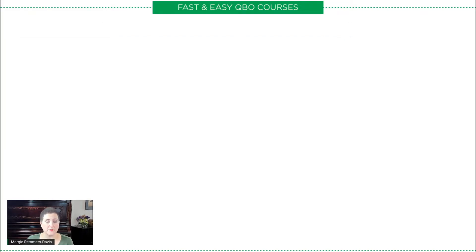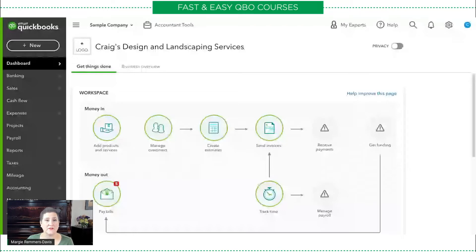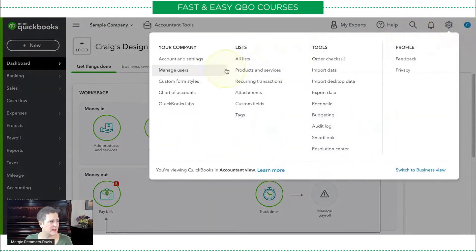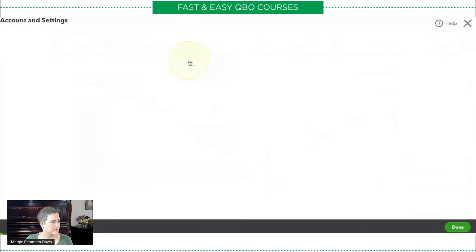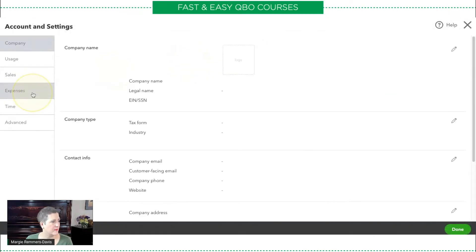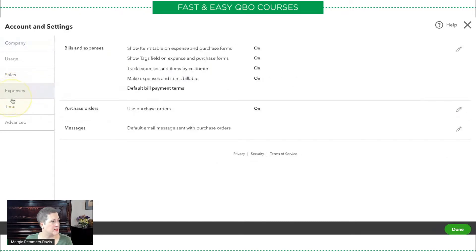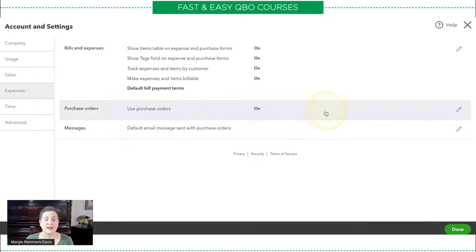So we're going to head over to the sample company. If this were a normal scenario, we would have to turn on purchase orders — in the sample company it's already turned on. But let me show you where that is if you ever needed to do that. You would go to the gear icon and Account and Settings, then go to Expenses, and right here where it says Purchase Orders — Use Purchase Orders — you want to make sure that is turned on.